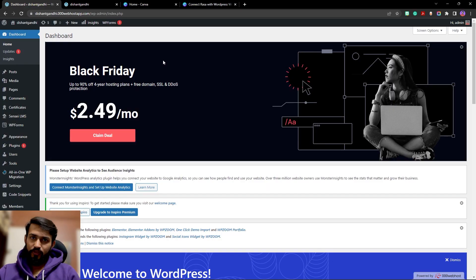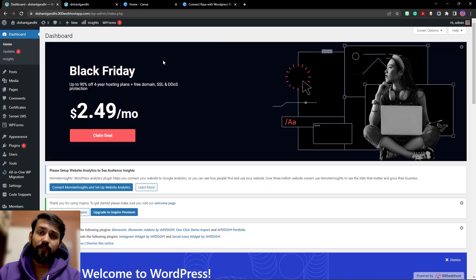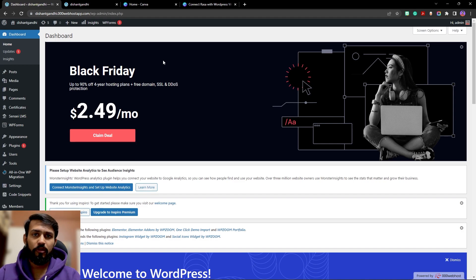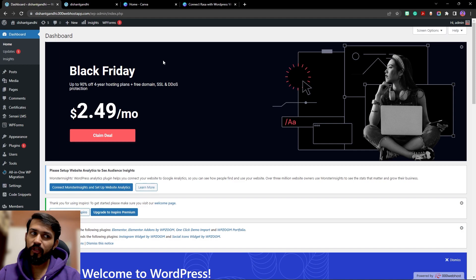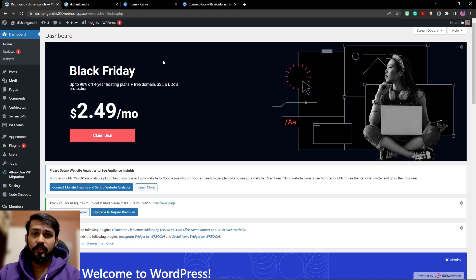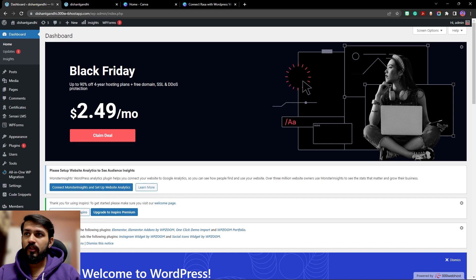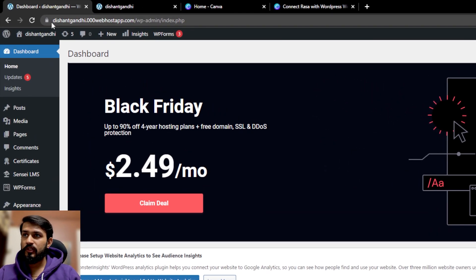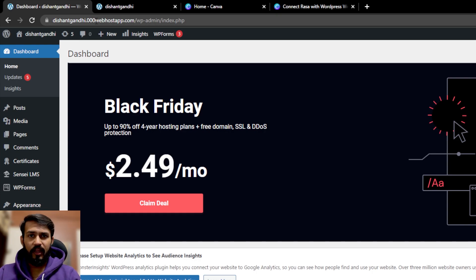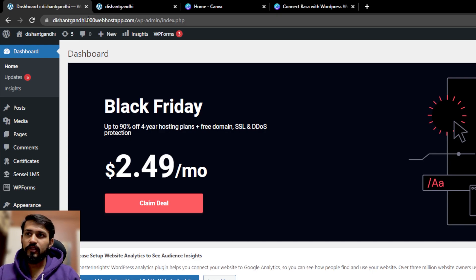First of all, I would recommend you to have a WordPress website somewhere hosted or on your local machine. If you are running this on your local machine, I recommend you have a XAMPP server or a WAMP server which can help you run WordPress websites. Here I'm currently hosting this on 000webhost, which provides a free trial and also a free version.